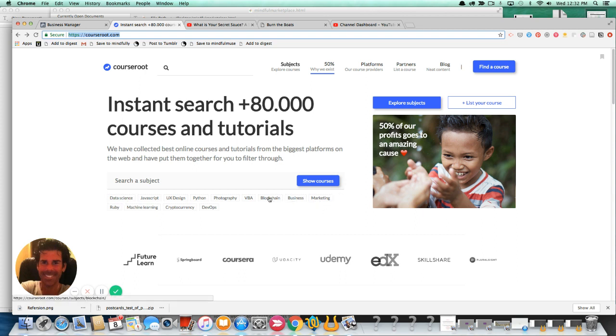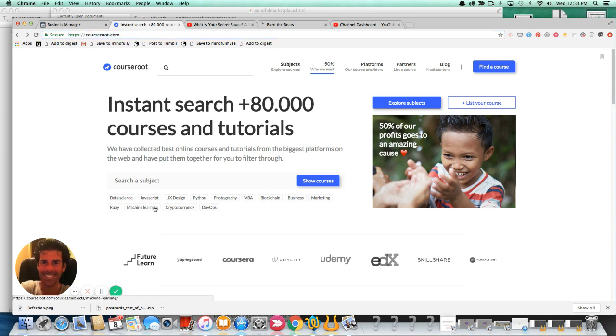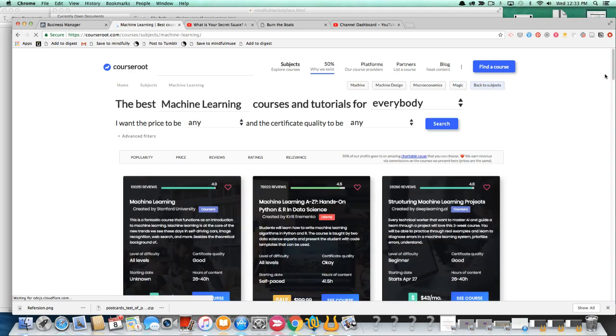that one can sift through or navigate or browse to find courses and content and classes in a whole plethora of different niches or areas. So you have data science, marketing, business, blockchain, VBA, cryptocurrency, Ruby, machine learning, et cetera. You can navigate it this way.